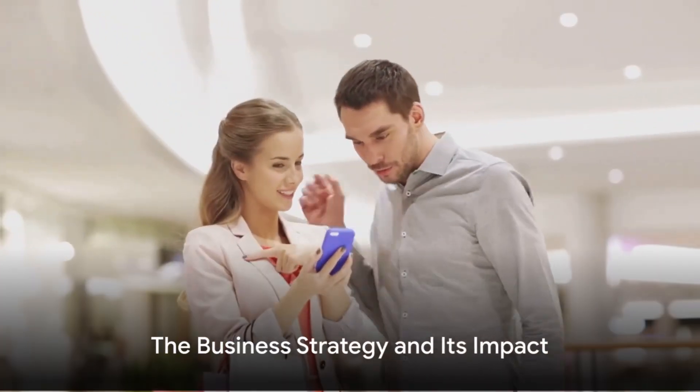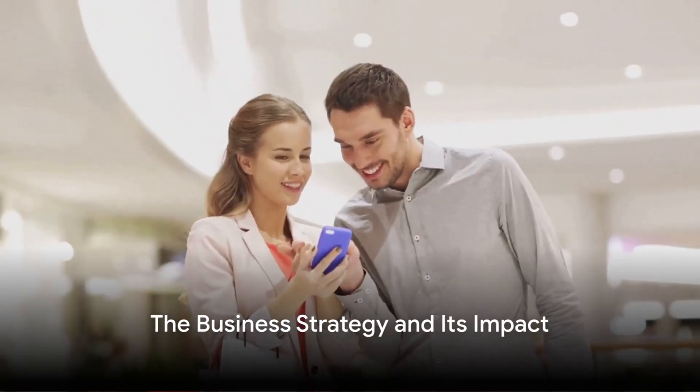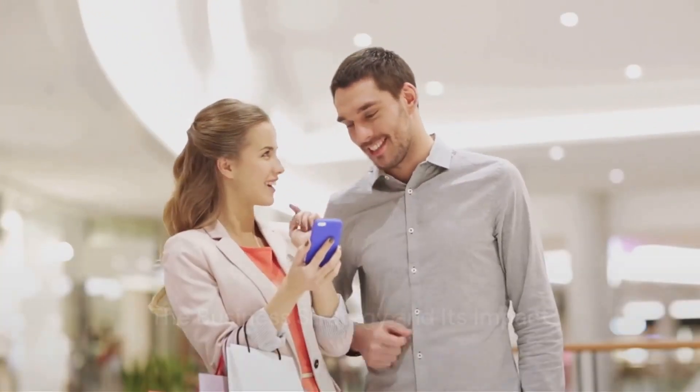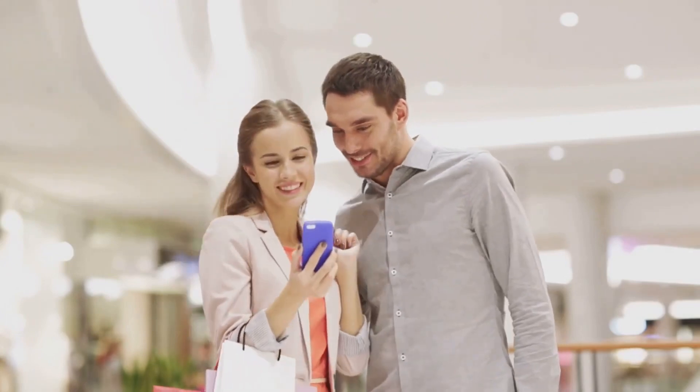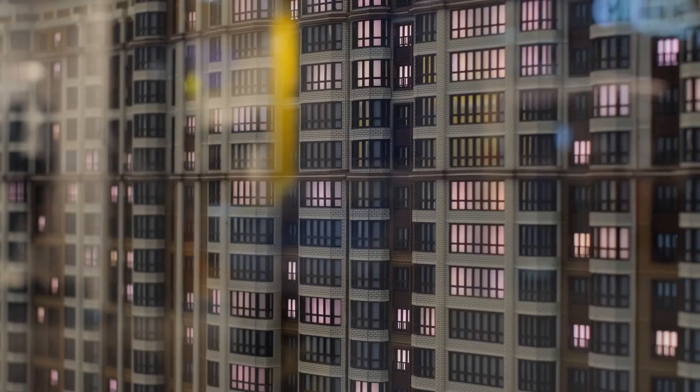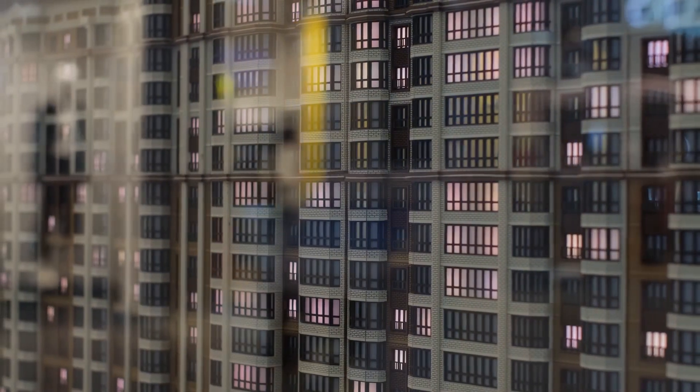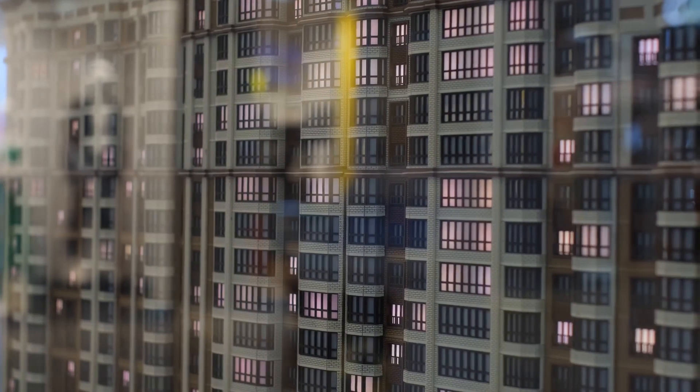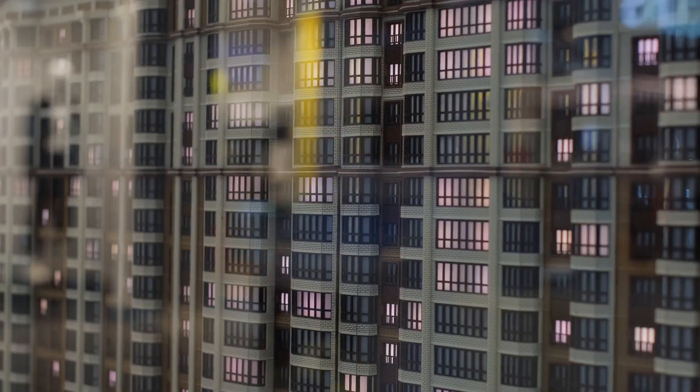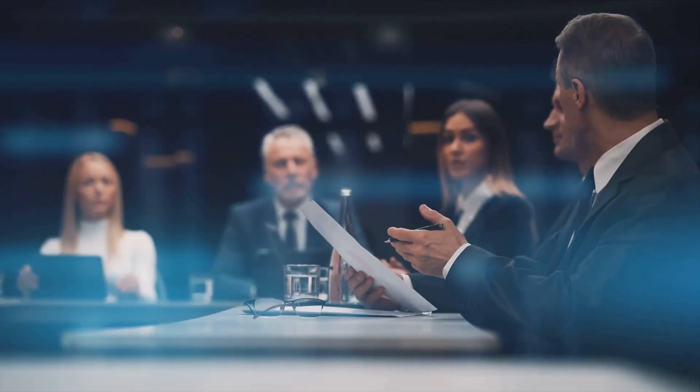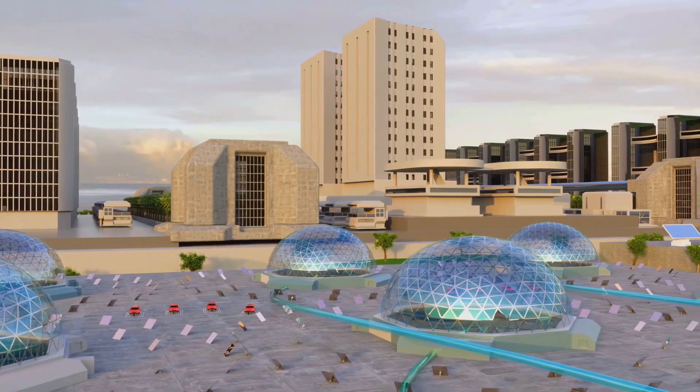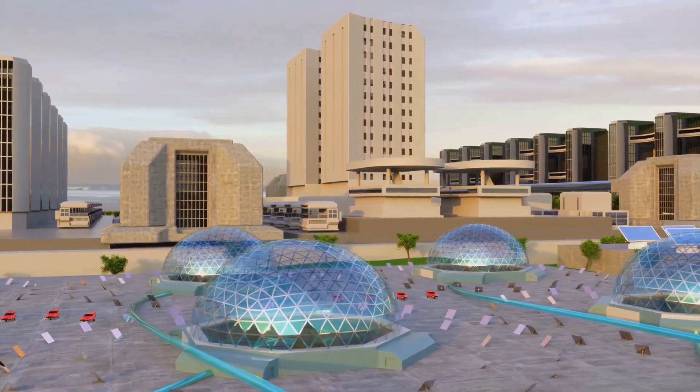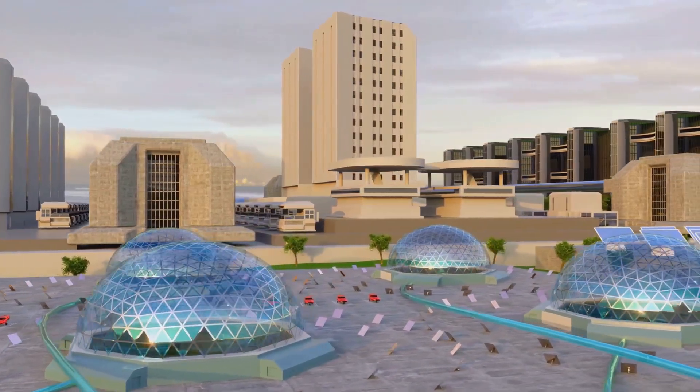In essence, planned obsolescence is a business strategy, compelling consumers to buy the latest and greatest product. It creates a cycle of consumption and replacement that keeps the wheels of commerce spinning. But at what cost? While it may be good for business, it raises questions about sustainability and long-term environmental impact.